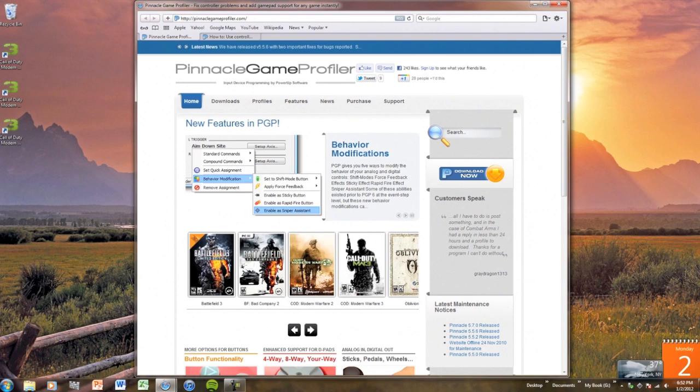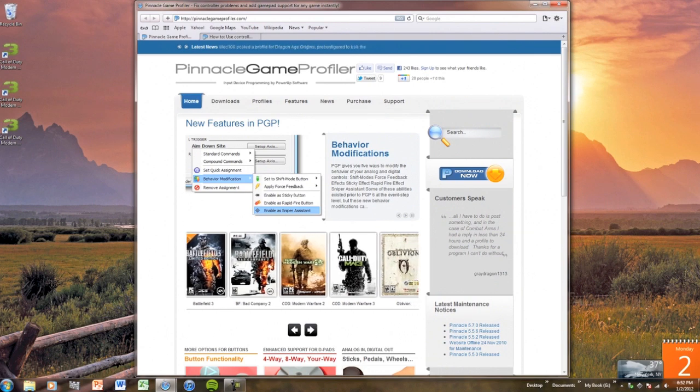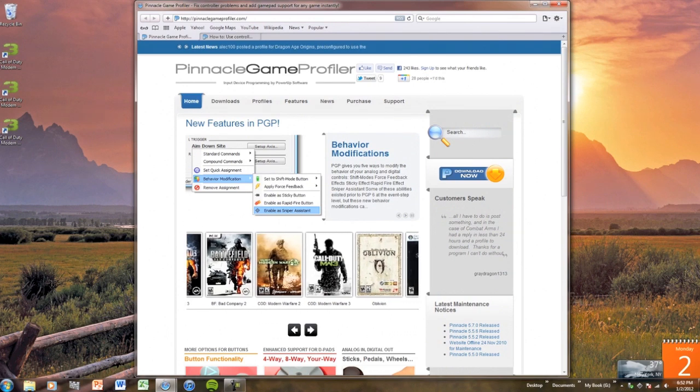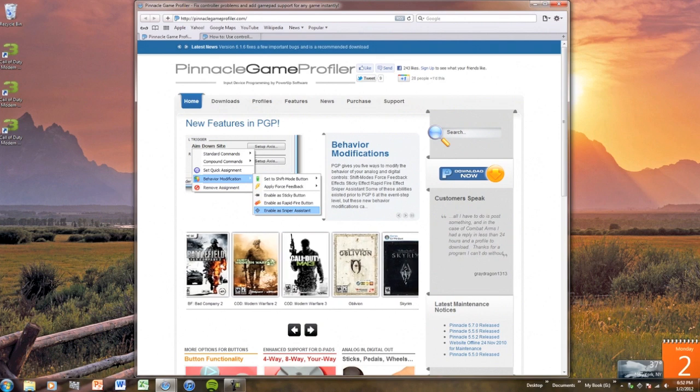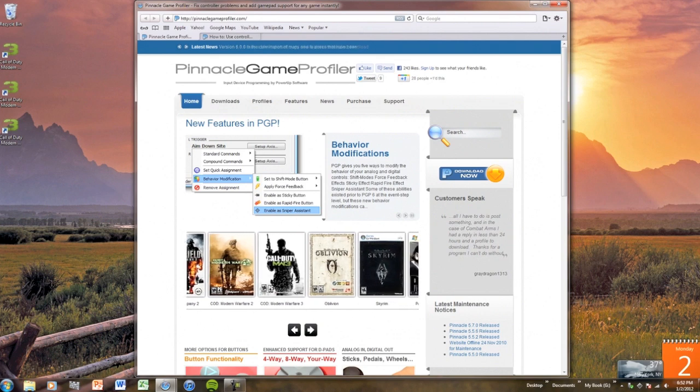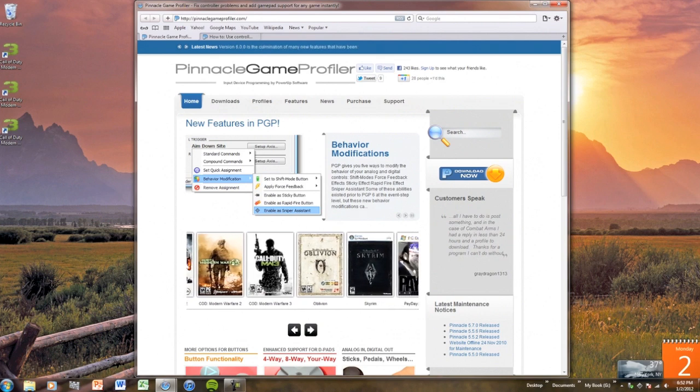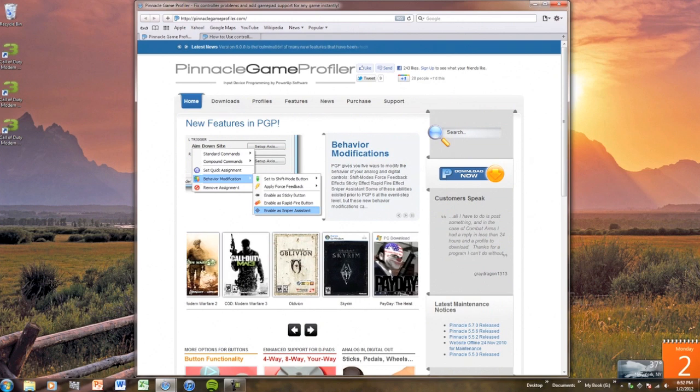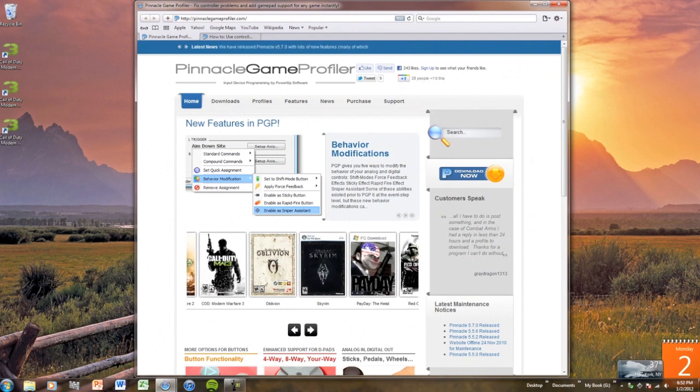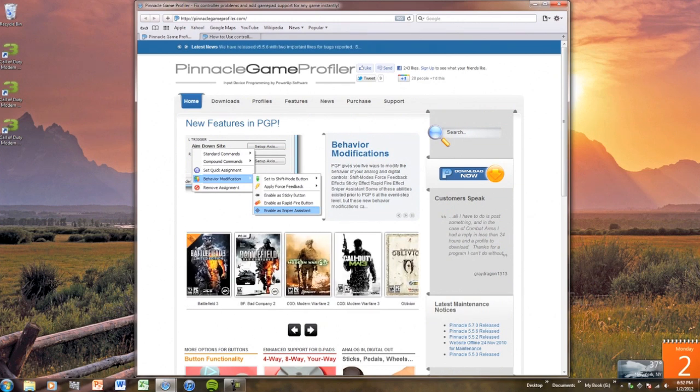Once your computer has restarted, go to PinnacleGameProfiler.com to download Pinnacle Game Profiler. Like I said in the intro, you need a program that converts the keyboard and mouse commands for the game into Xbox 360 controller commands.